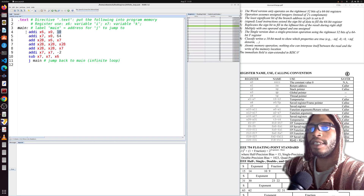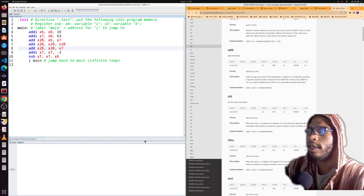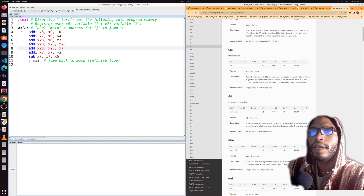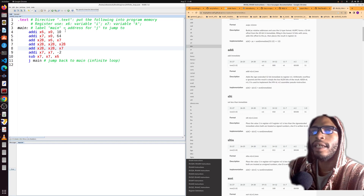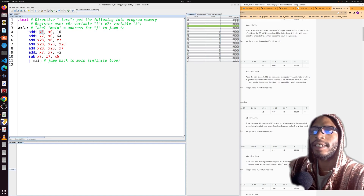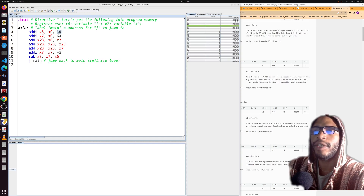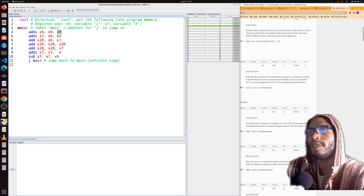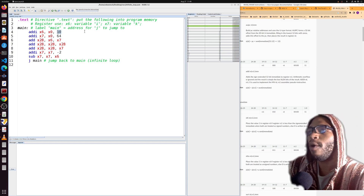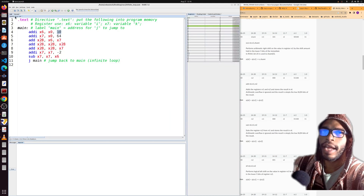Let's look at what these instructions mean. The addi instruction means 'add immediate.' The first value is the destination register where the result will be stored — here x6. It takes the second value (a register) and adds it to the third value, which is an immediate — an actual number, not stored in a register. You might use this when all your registers are full or you have a constant value.